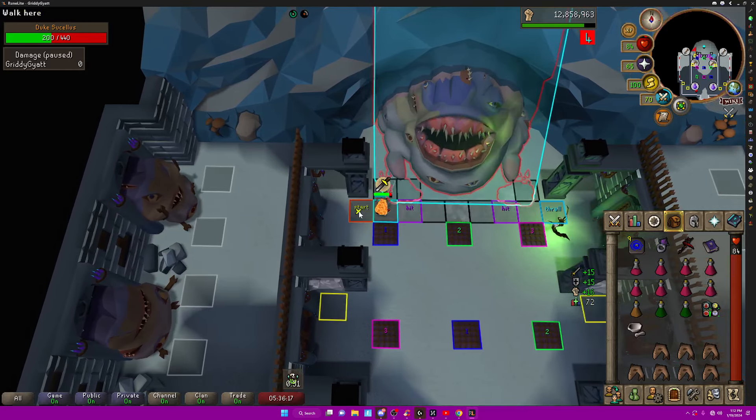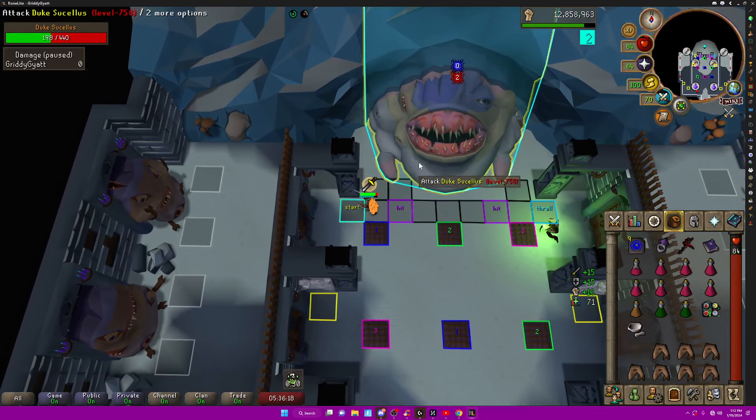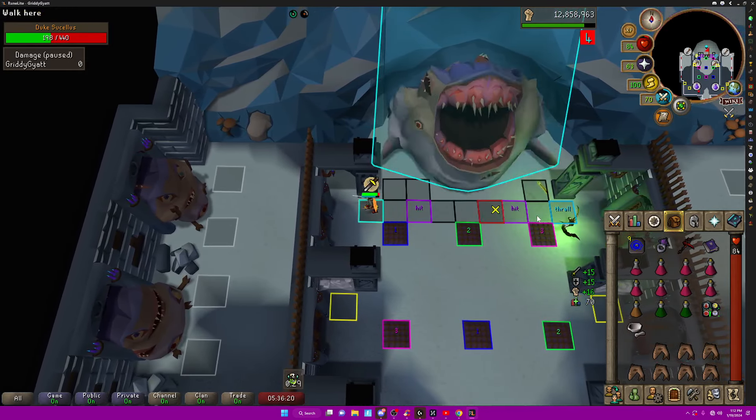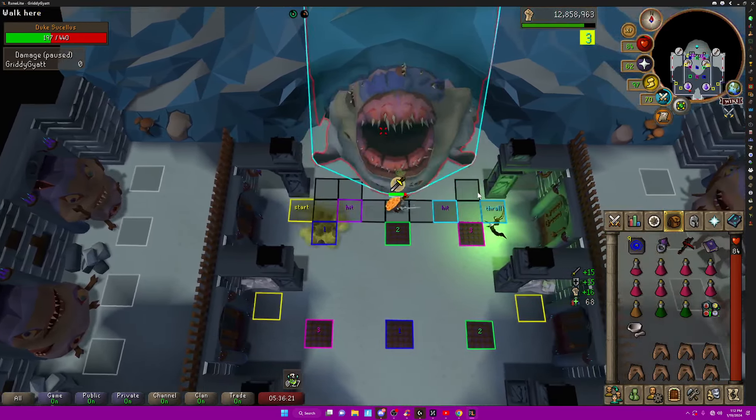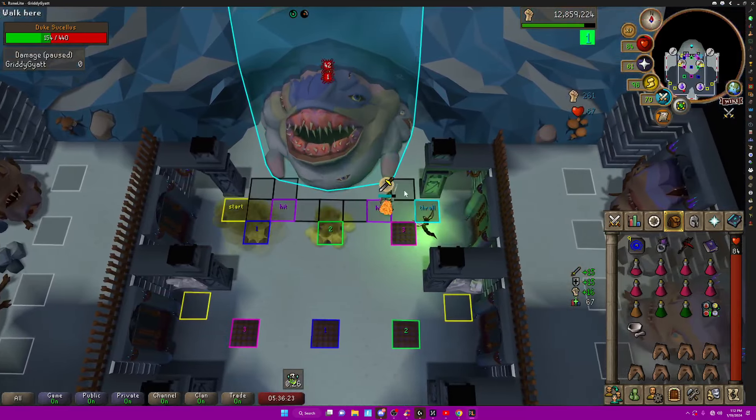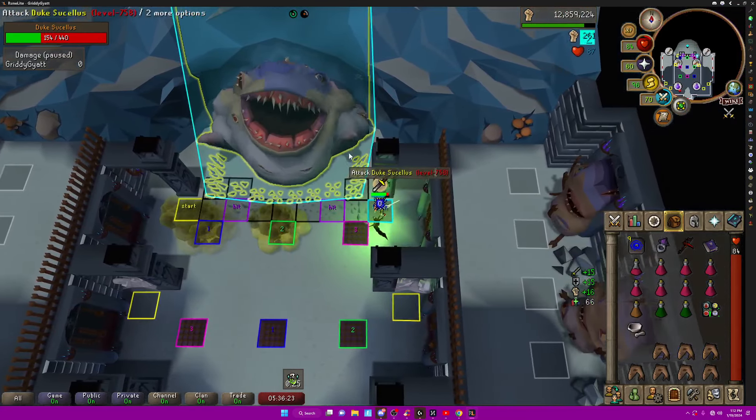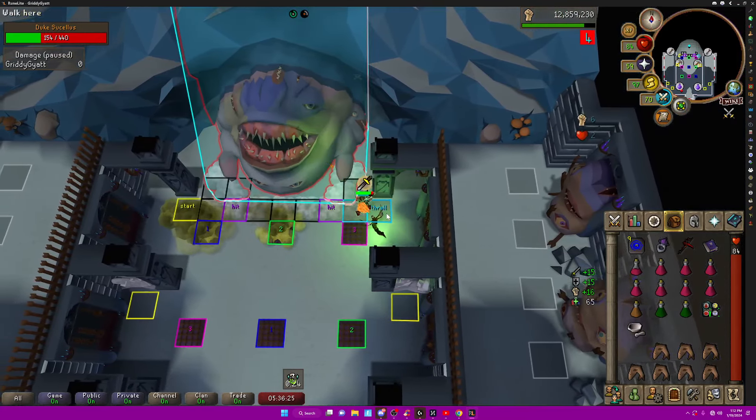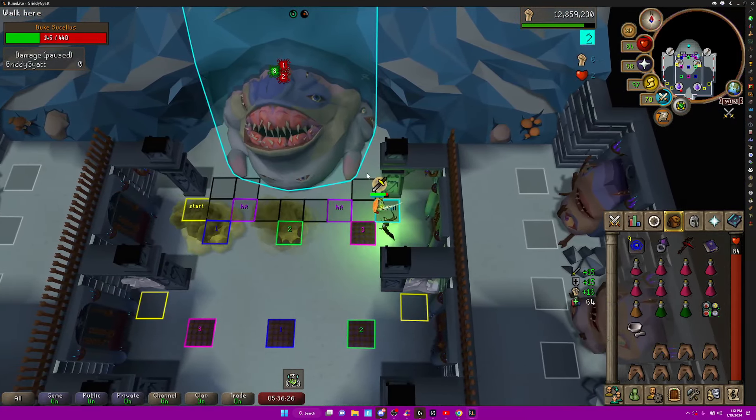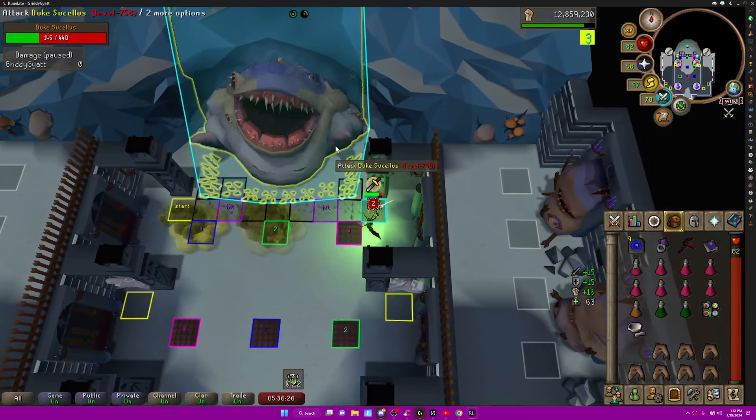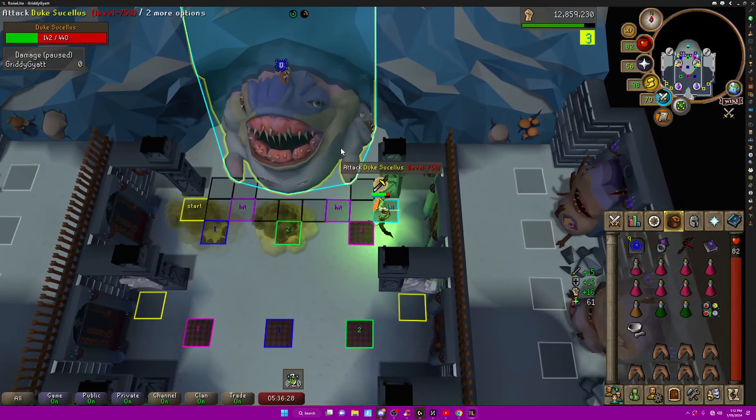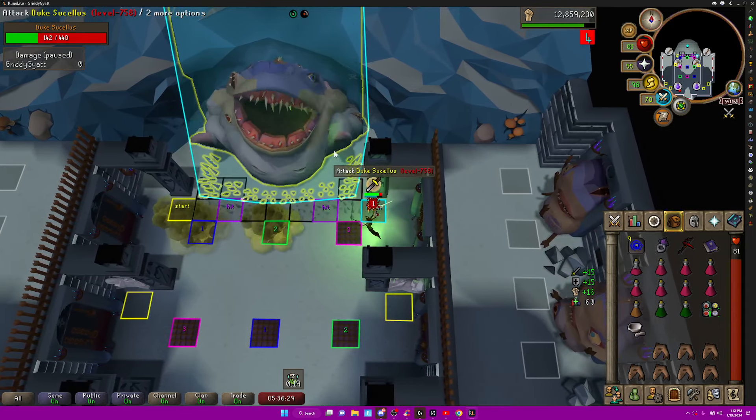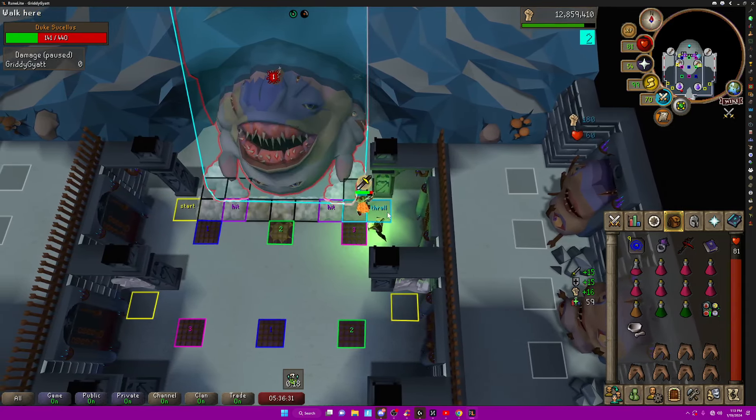And then the Eye Special attack, you can just hide behind the pillars. And the second he starts to slam his arms down, you can just hit him again. So you'll see in a second here, he does the next Eye Attack.